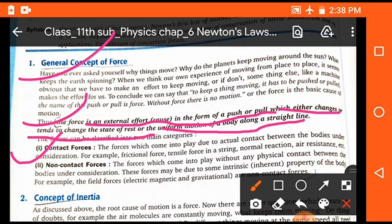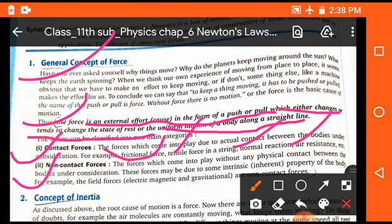Generally, forces are of two types: contact forces and non-contact forces. Contact forces are the forces which come into play due to actual contact between the bodies under consideration. When two bodies are actually in contact, the force applied by one body on another is called a contact force. Examples of contact forces are frictional forces, tensile forces, normal reaction forces, and air resistance forces.